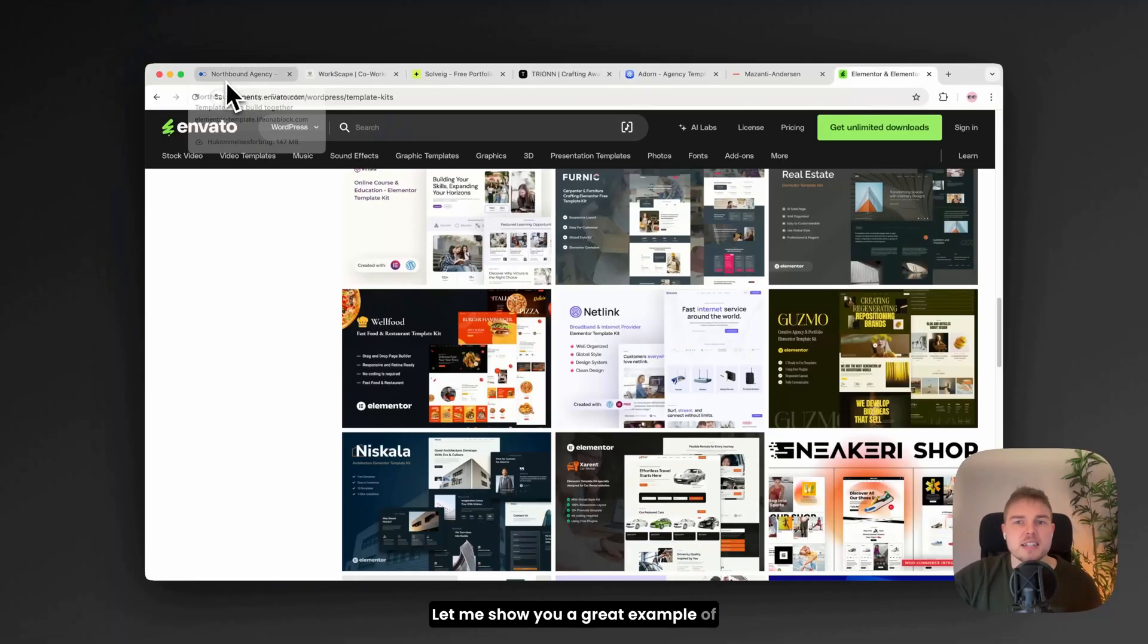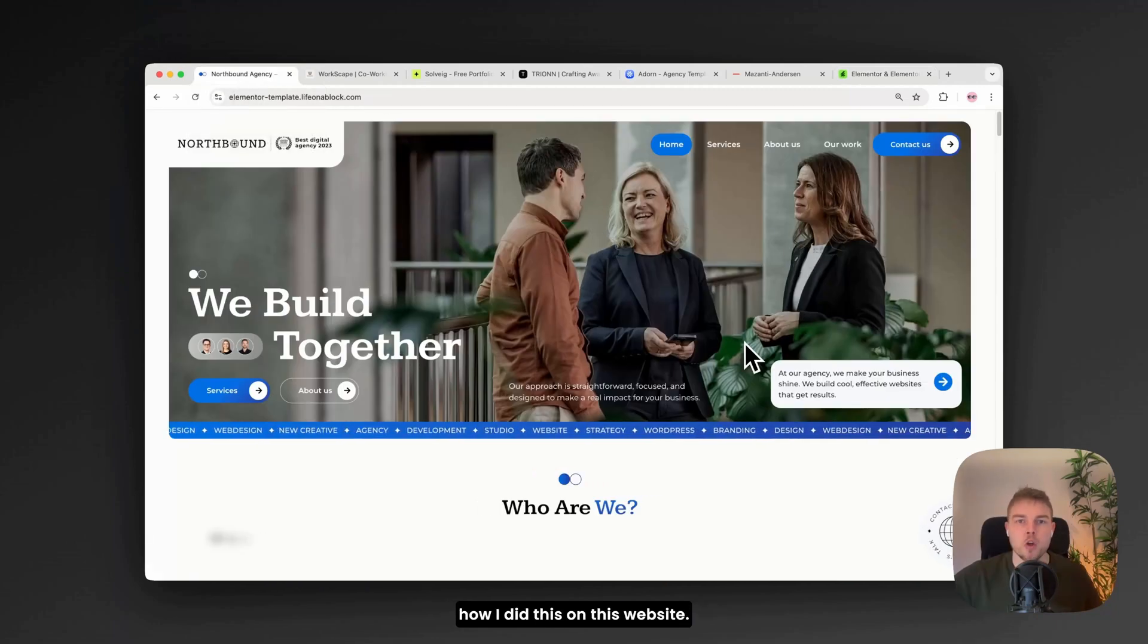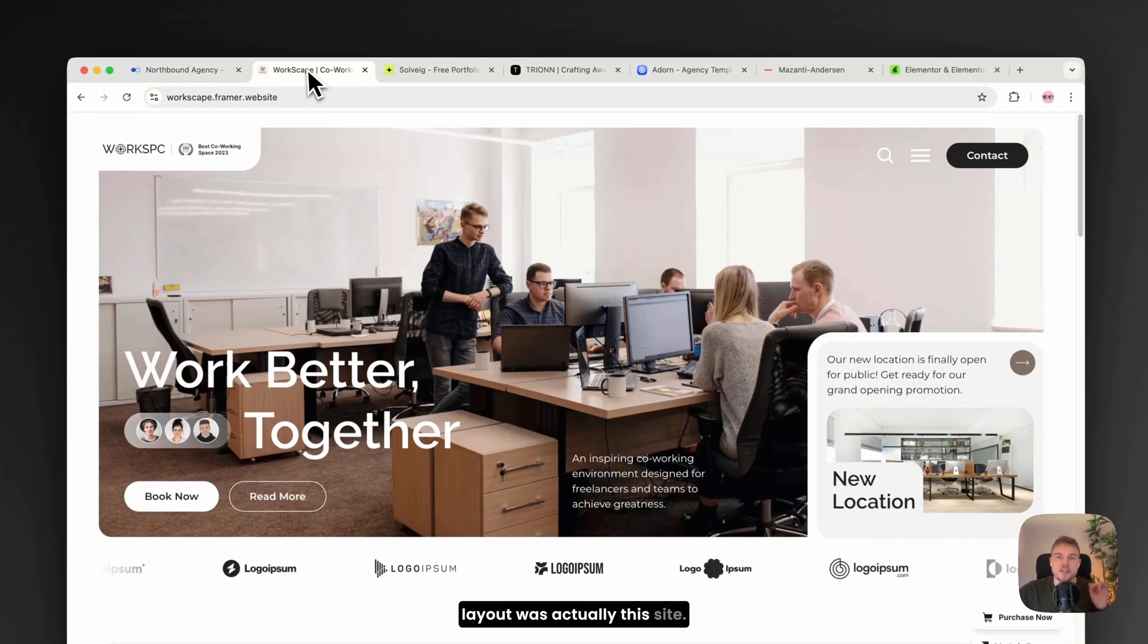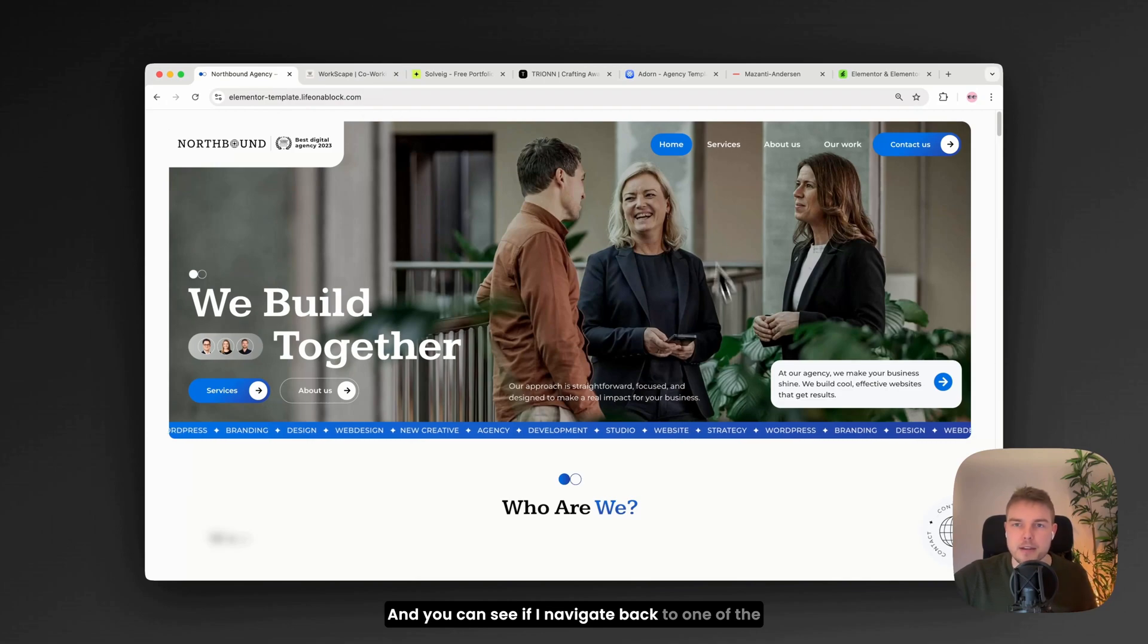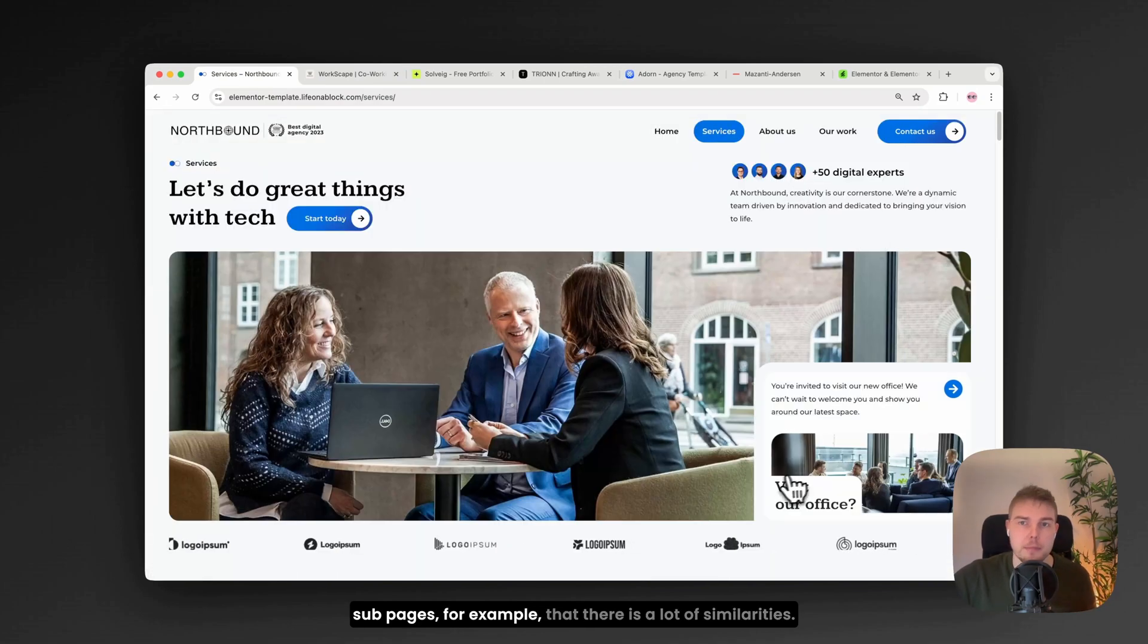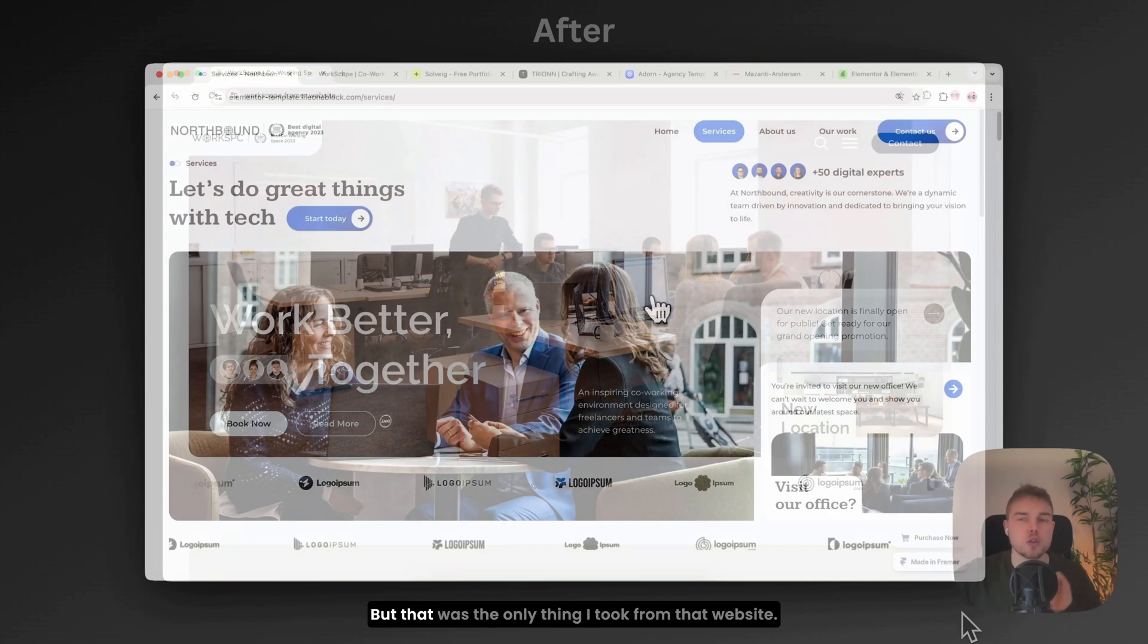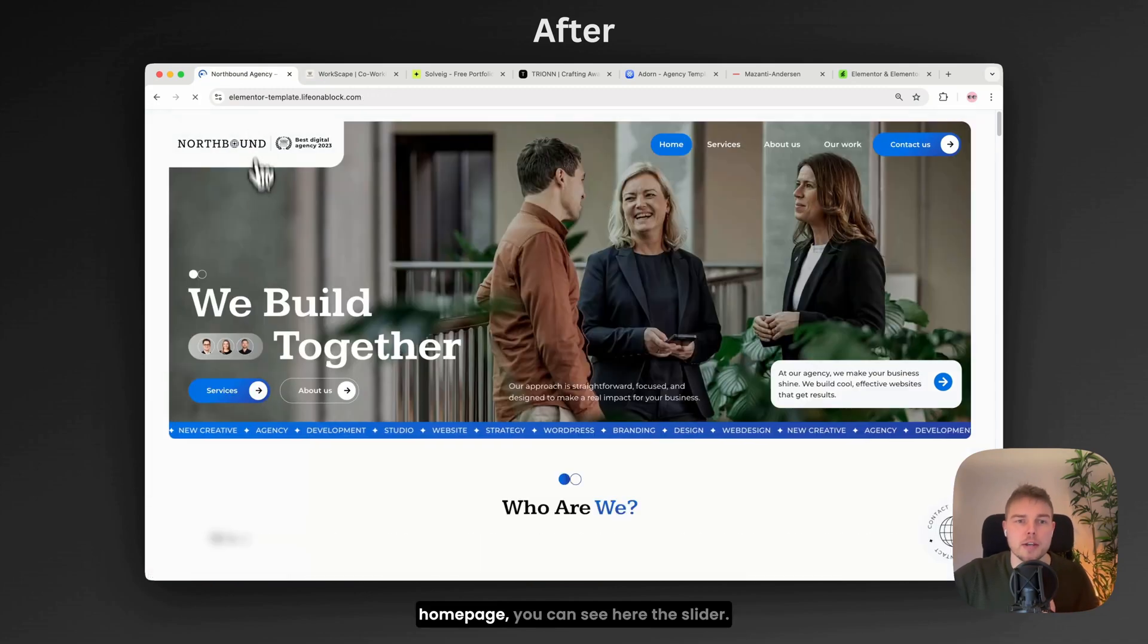Let me show you a great example of how I did this on this website. So my foundation for this layout was actually this site. And you can see if I navigate back to one of the subpages, for example, that there are a lot of similarities. But that was the only thing I took from that website.